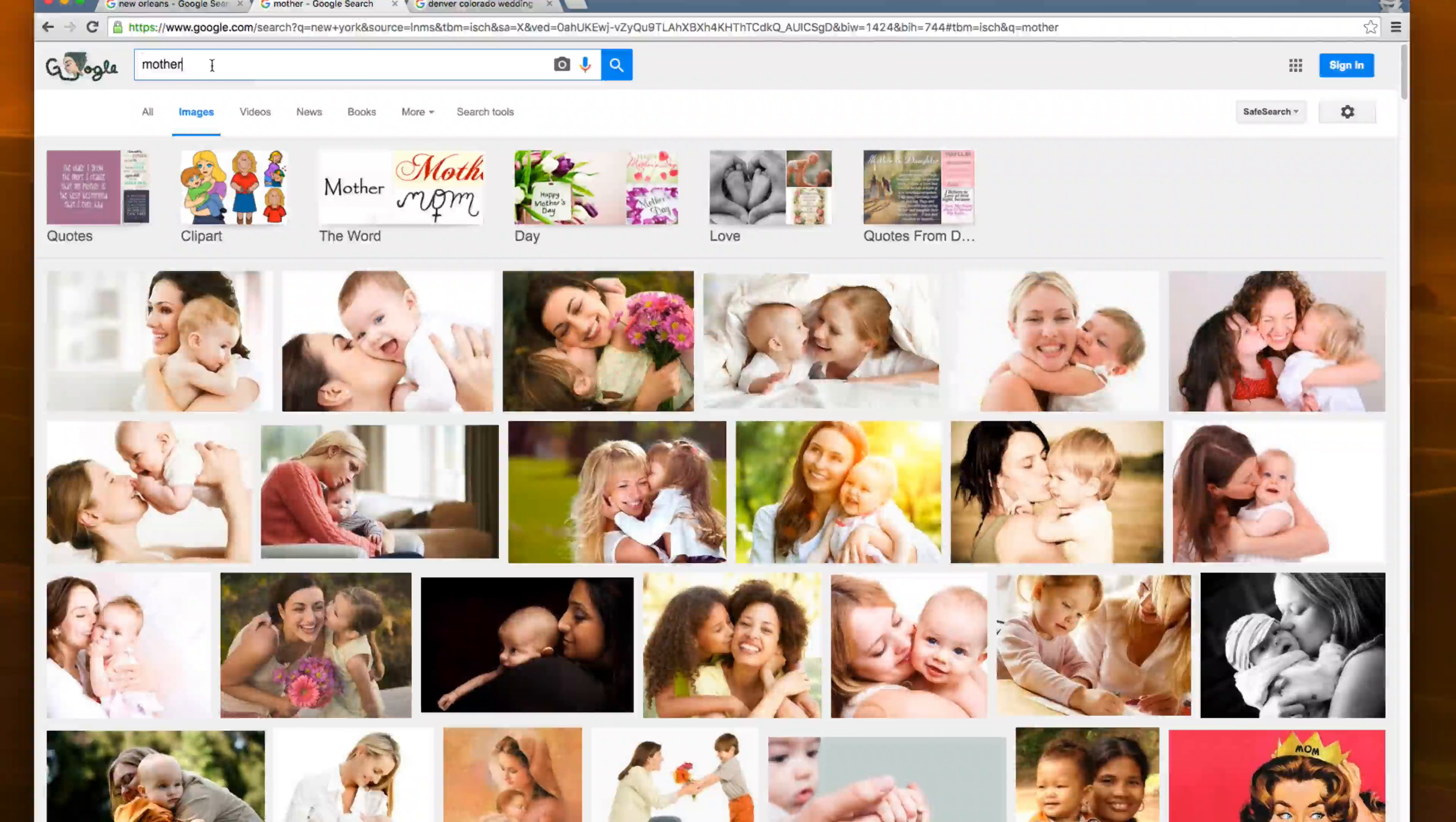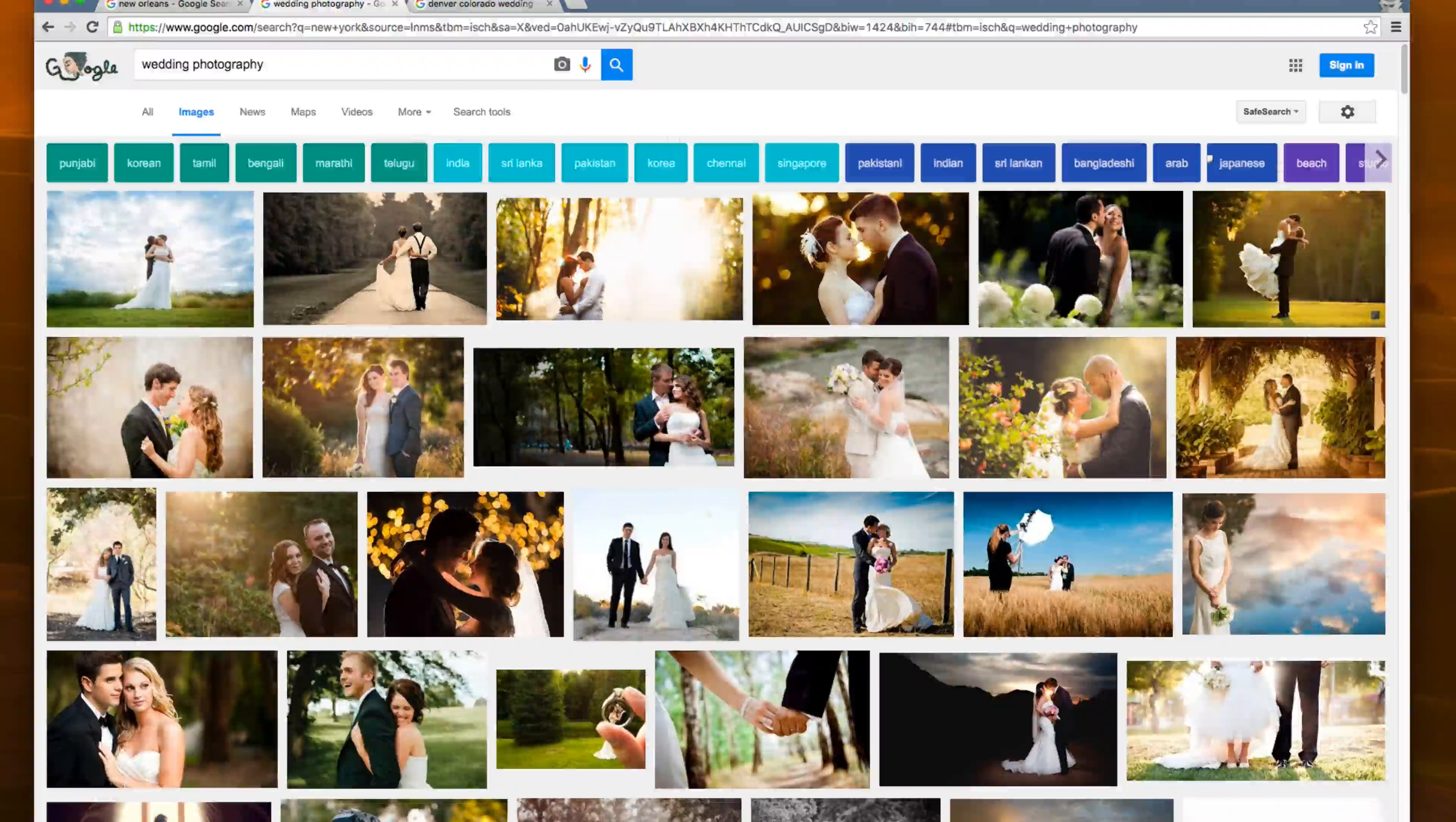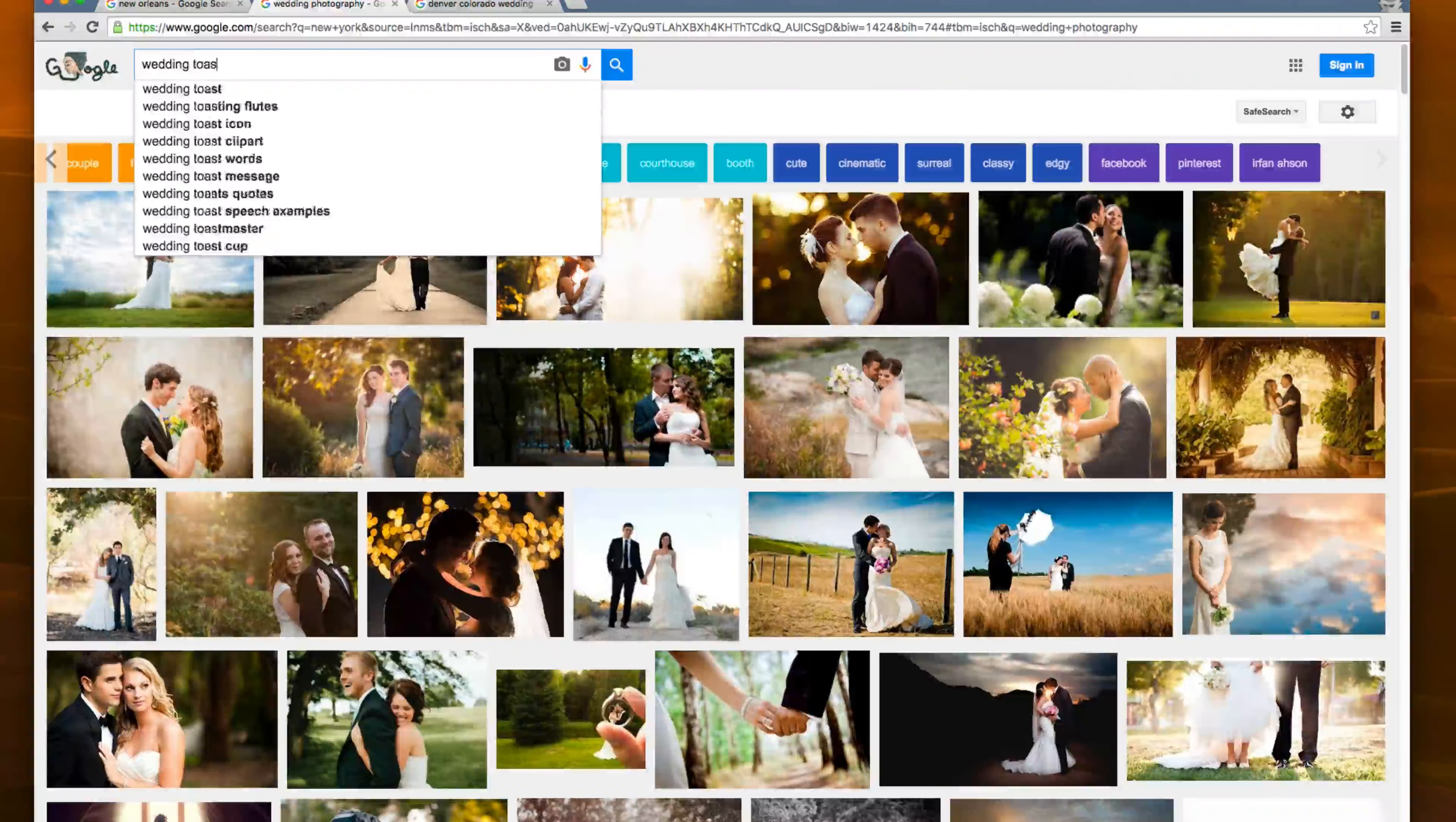Basically while searching for, let's say wedding photography, you can find, oops, I spelled that wrong. You can actually find different, you know, facial expressions. So a happy couple or, you know, a sad couple or crying, wedding, let's say wedding toast.